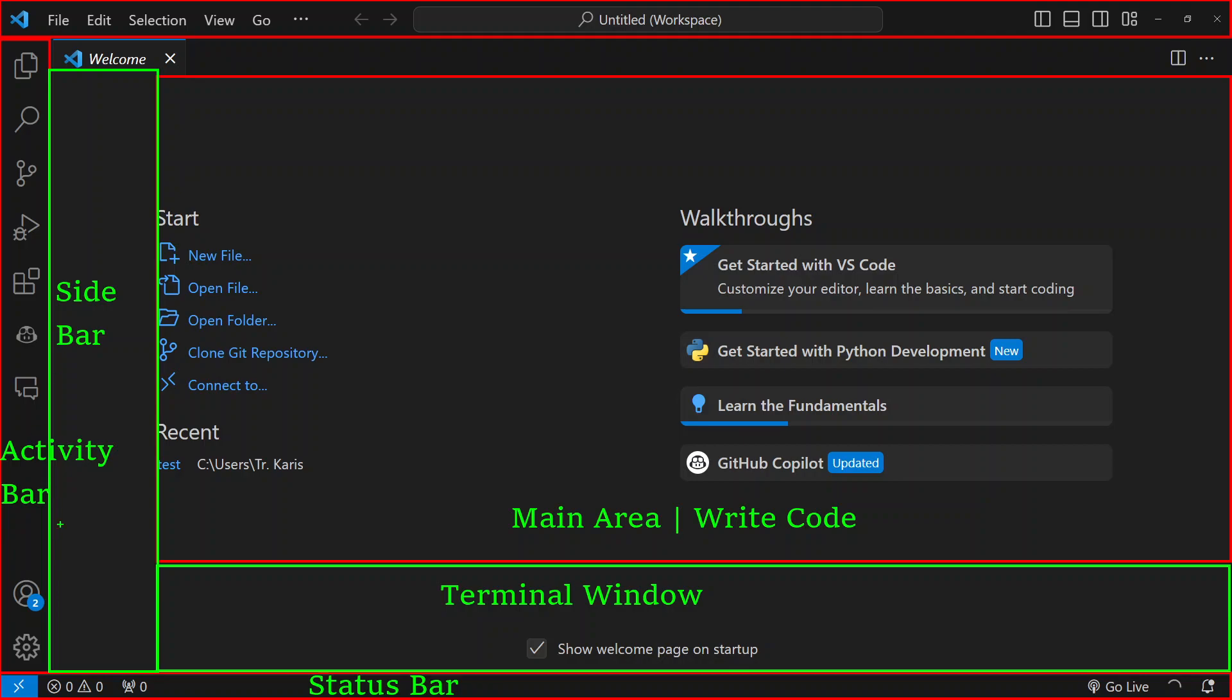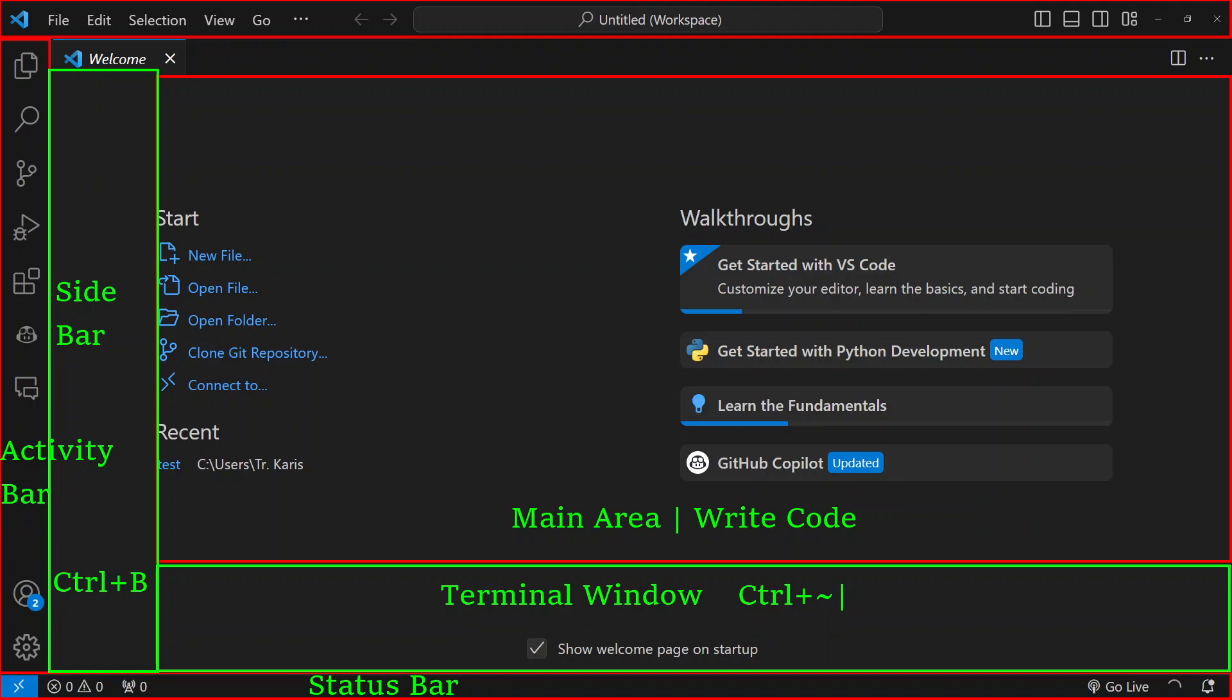We can hide or show the sidebar. An important lifesaver keyboard shortcut for that is Control B. Similarly, we can show or unhide the terminal window by using the keyboard shortcut Control plus the tilde symbol.